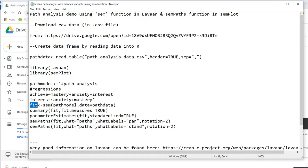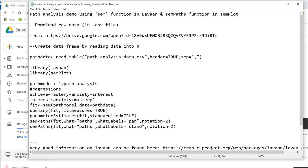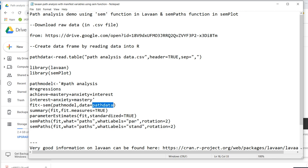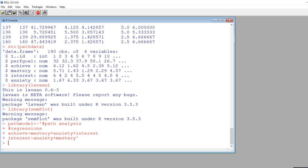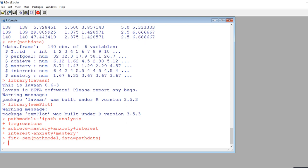Next, you can see that I'm creating a new data object which is going to contain the SEM results. I'm using the SEM function. The analysis is being carried out on the data object containing the model specification. So you can see right here where we have path model being substituted in, then we have data equals and then our data frame name, which is path data. I'm just going to copy and paste this in and hit enter, and now the model has been fitted.